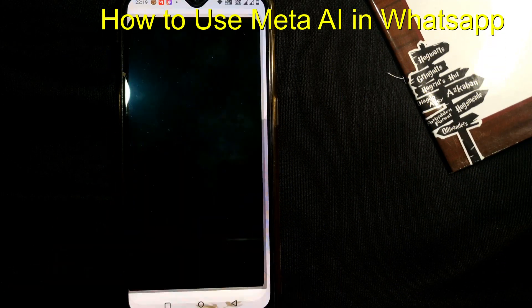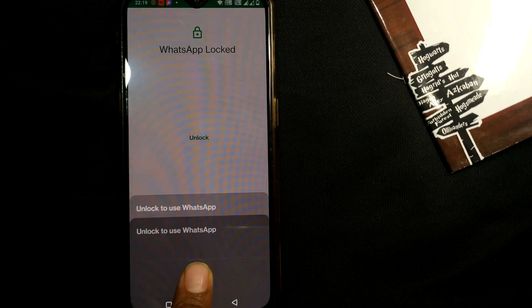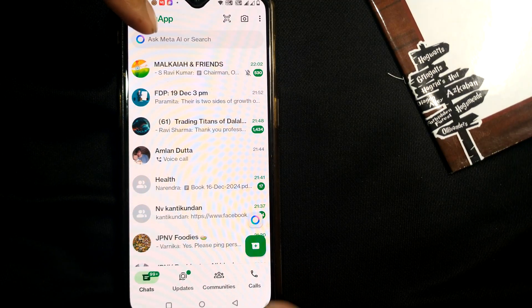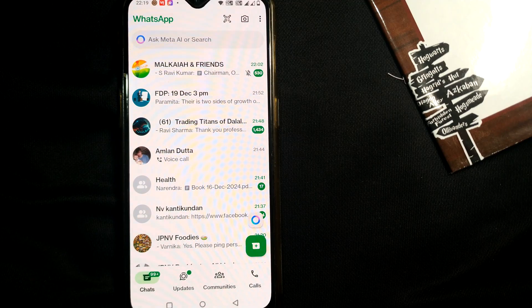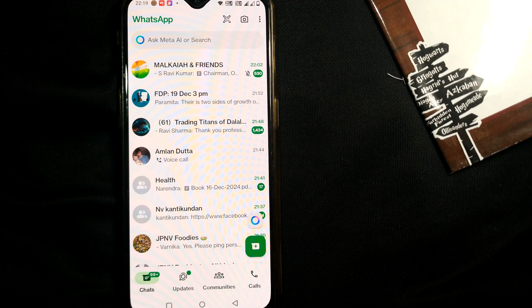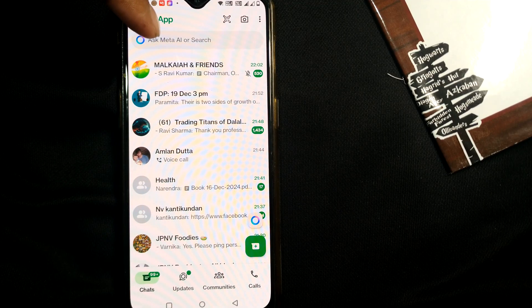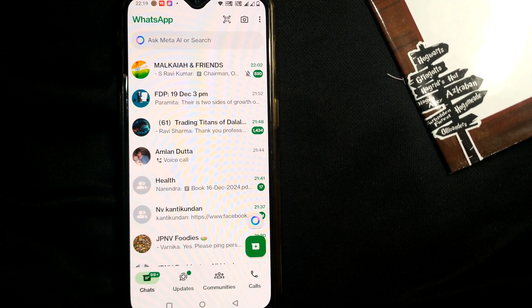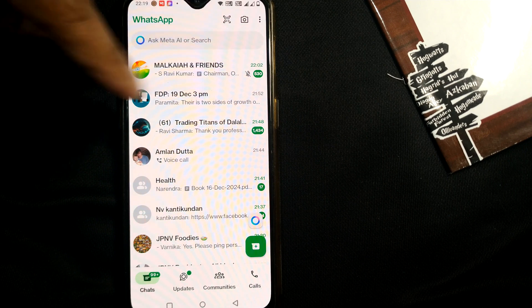I'll open WhatsApp here. You can see there is something called 'Ask Meta AI or Search.' This is how to use the AI which is built into WhatsApp. If you don't see this in December 2024, you need to update your WhatsApp to the latest version, and then you will be getting this kind of screen.